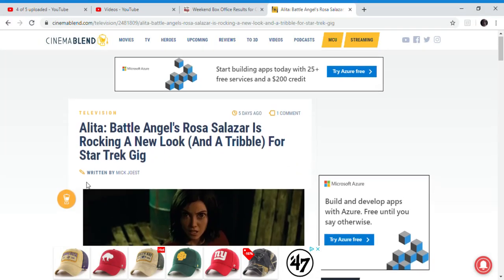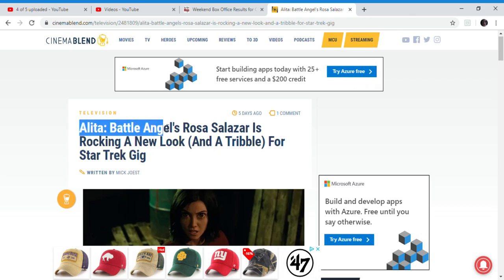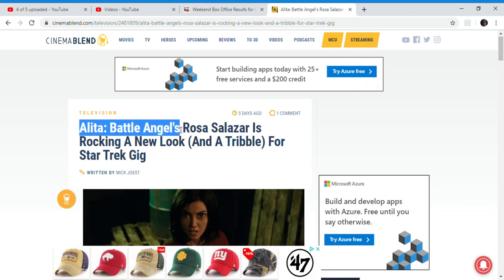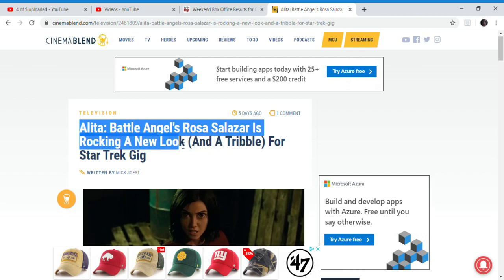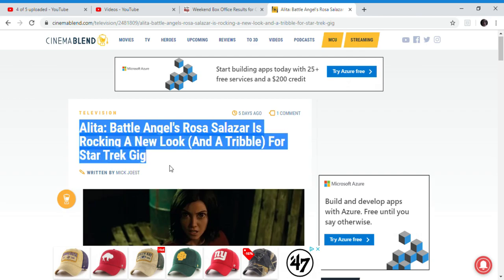Okay, so I'm looking for new articles about Alita: Battle Angel, and this is the newest one I found. It just had Alita: Battle Angel in the title, so Rosa Salazar is getting a new look for Star Trek yet again.